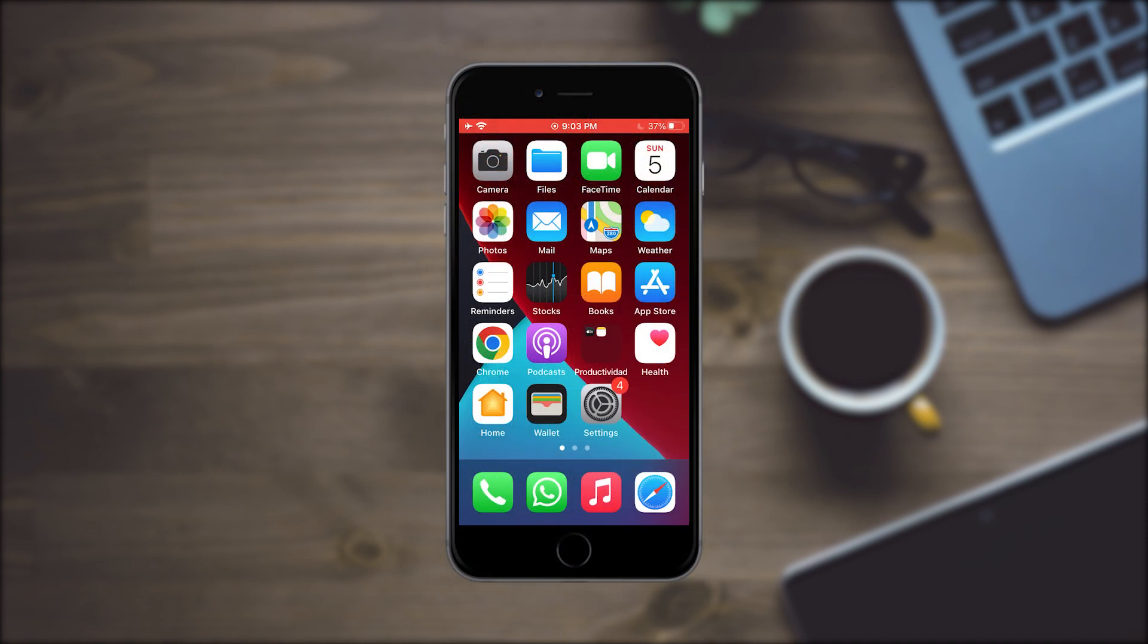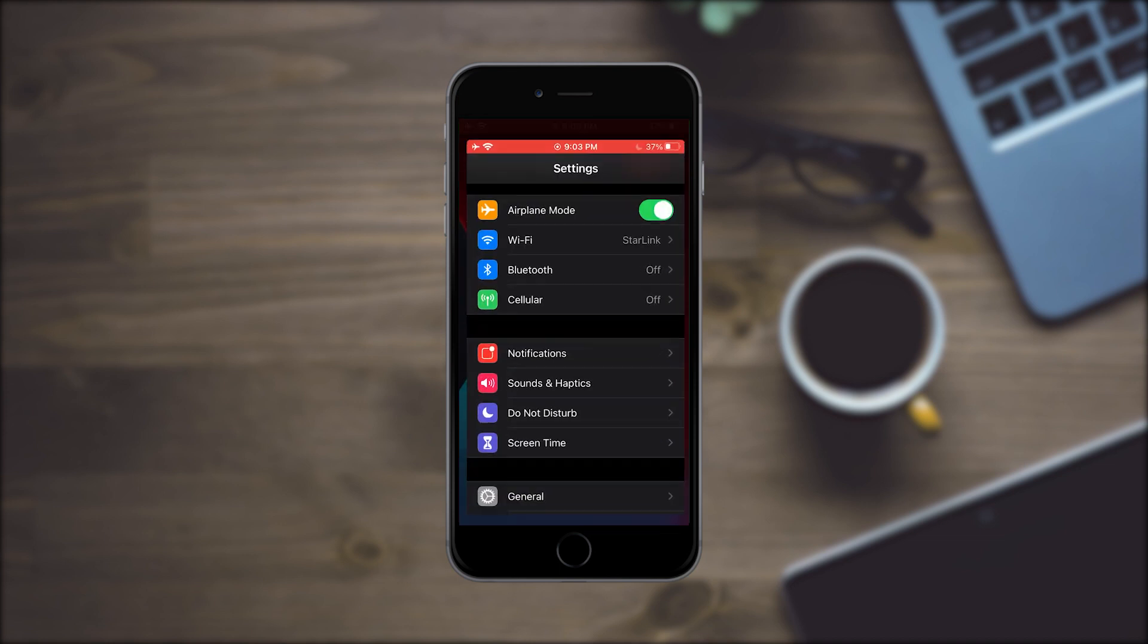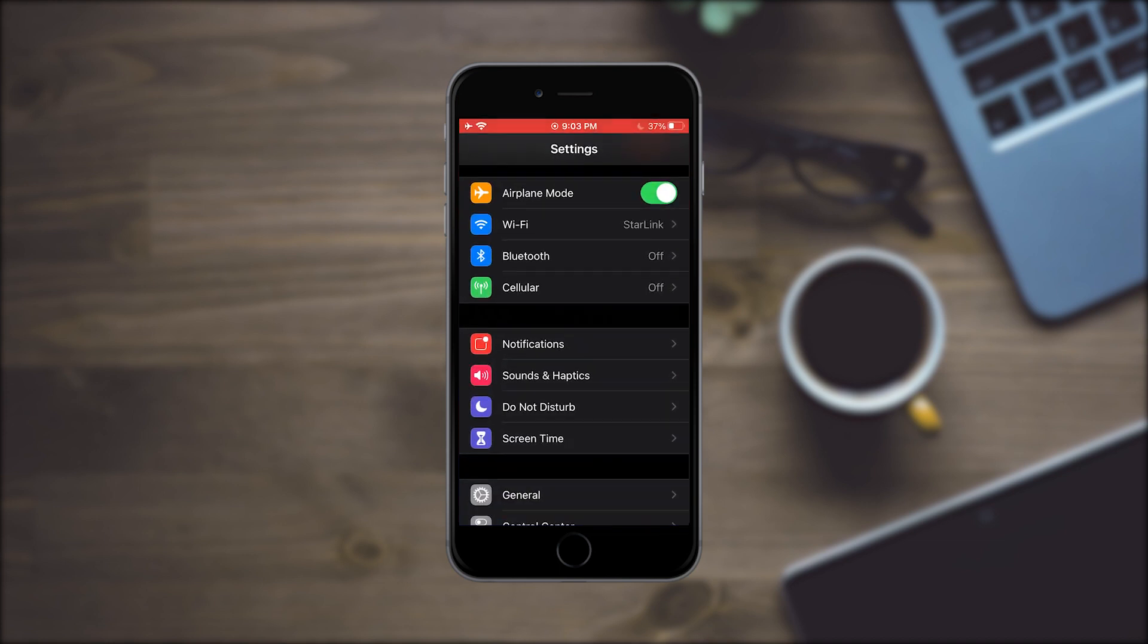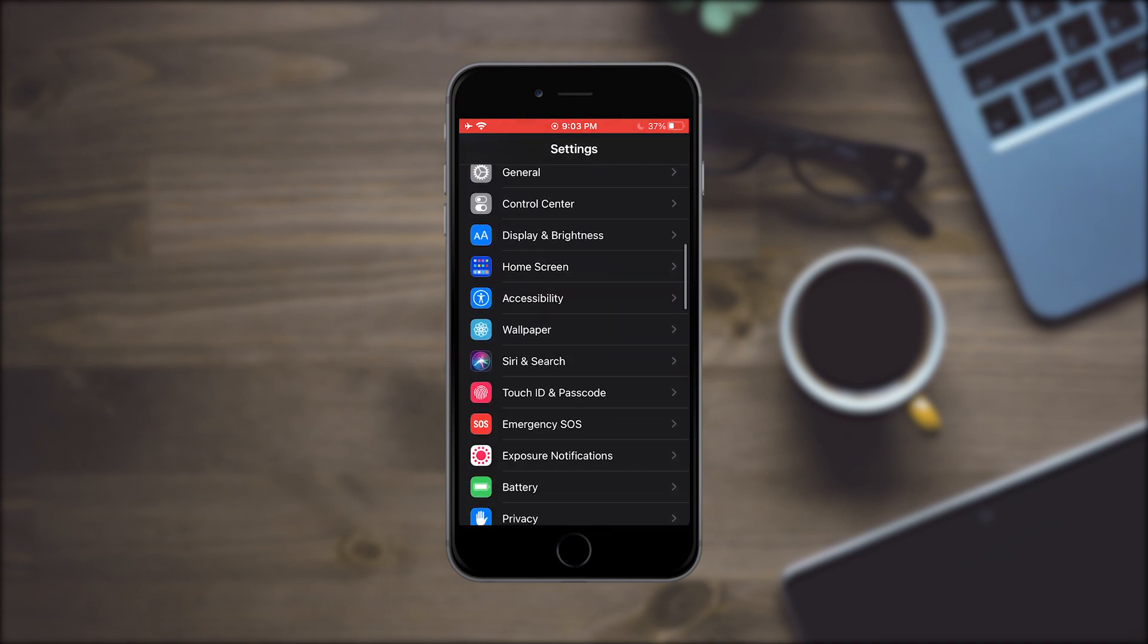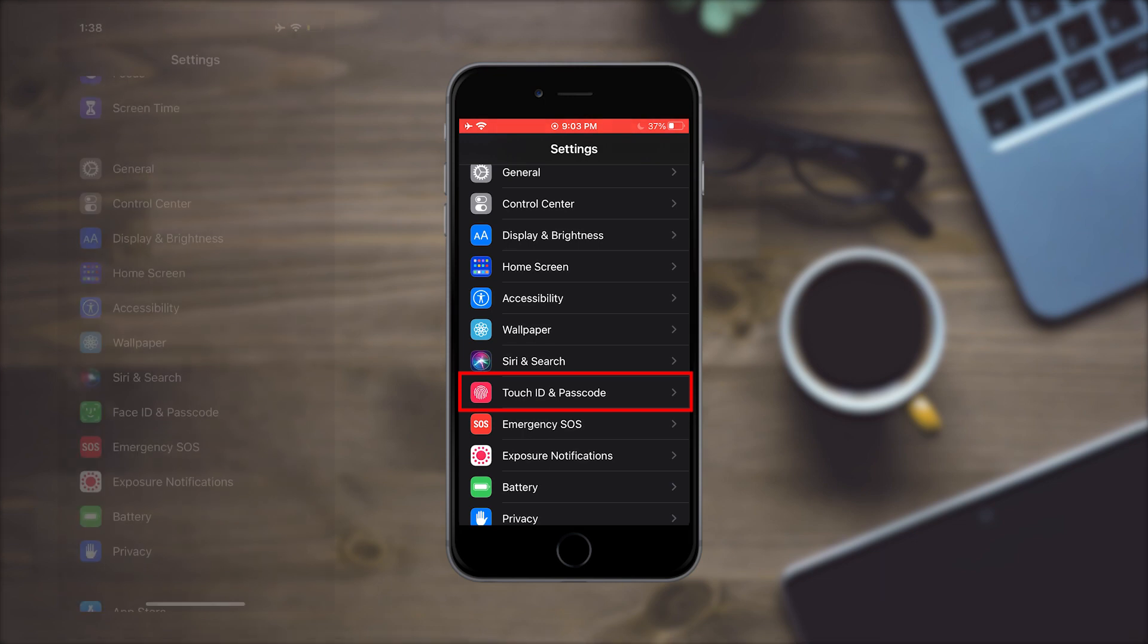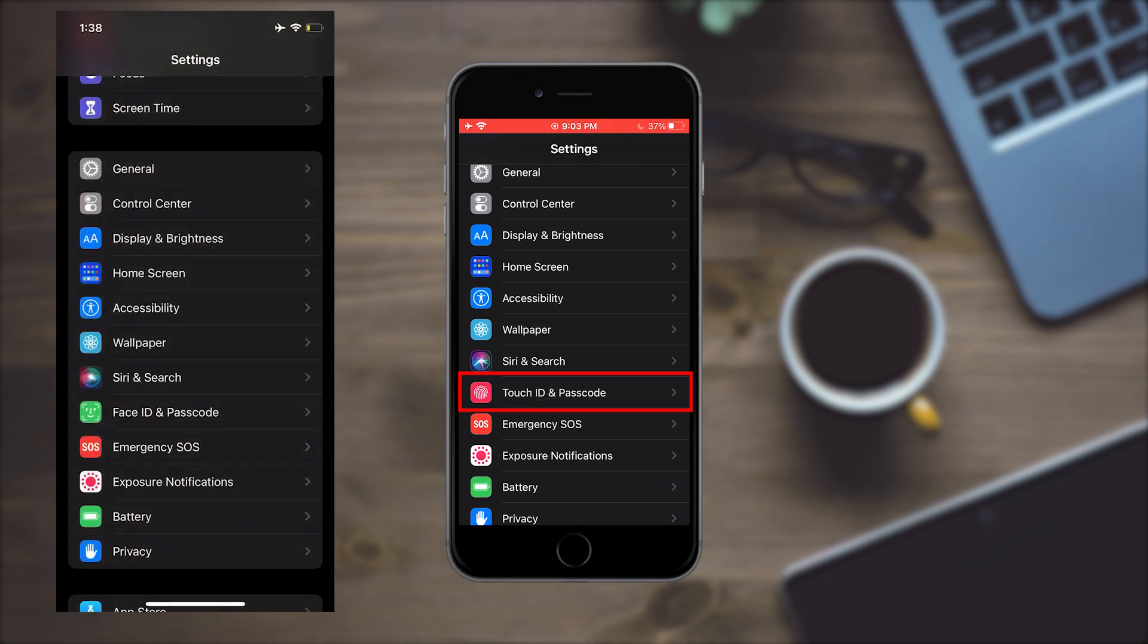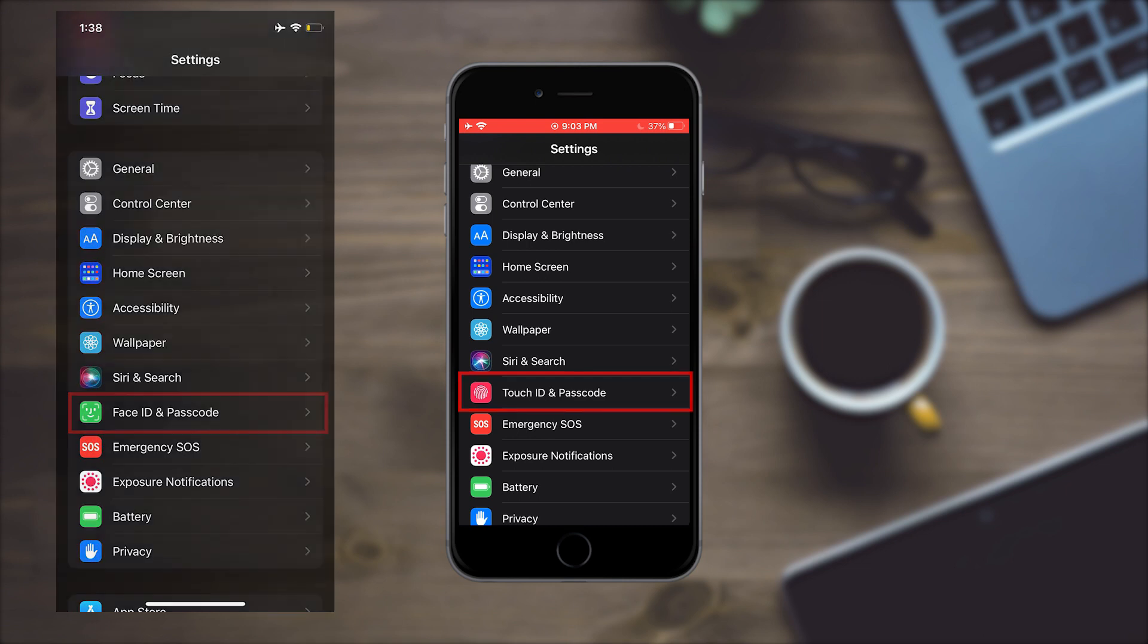For the second method, you are going to do this. Again, go to Settings, and in the Settings, you are going to tap on the tab called Touch ID and Passcode. If you have an iPhone with Face ID, this tab will be called Face ID and Passcode.